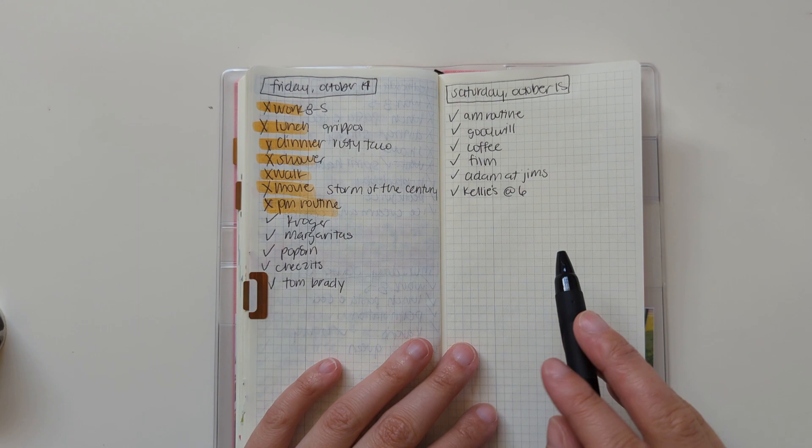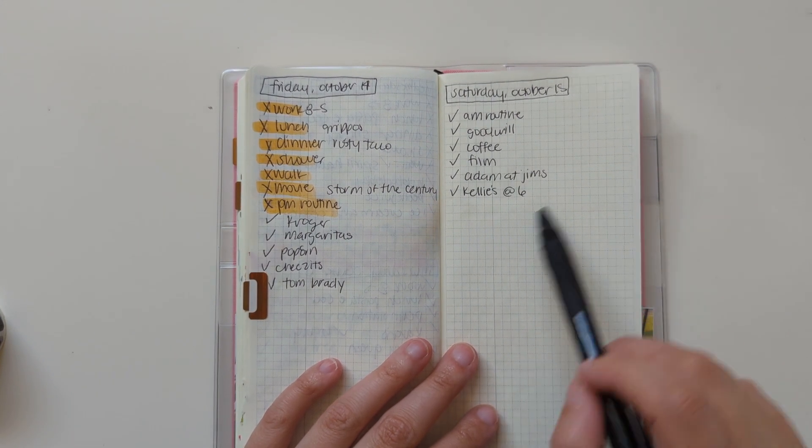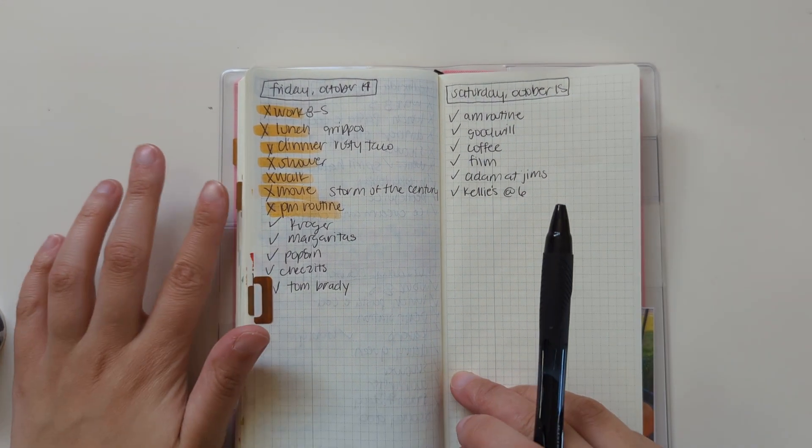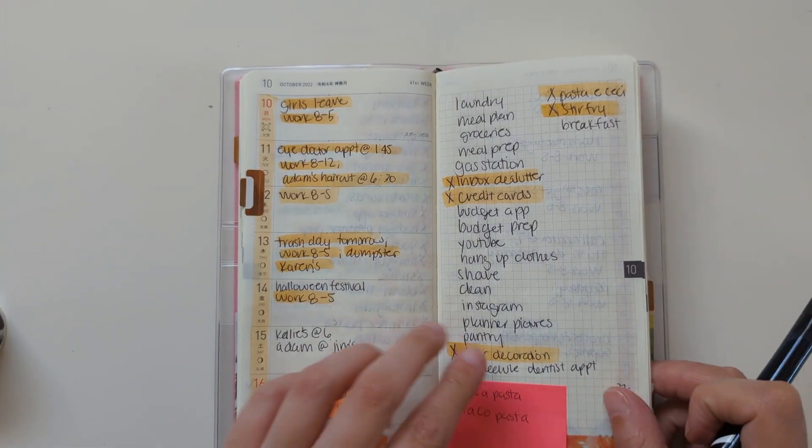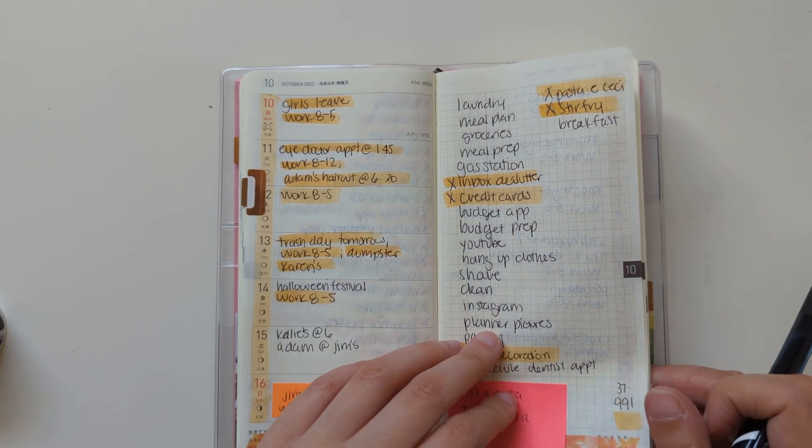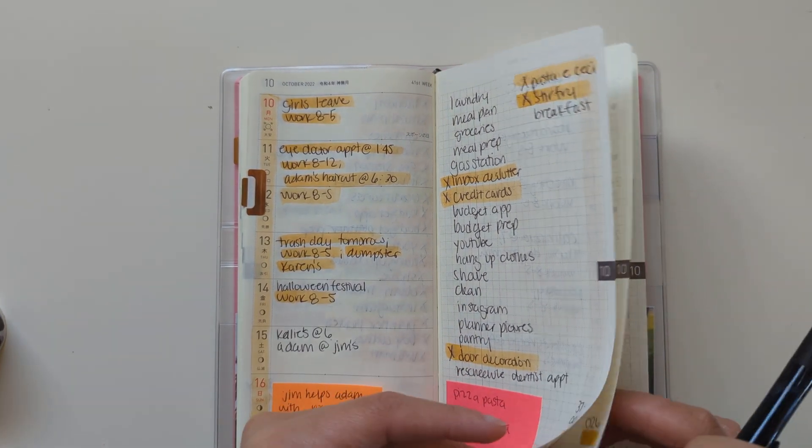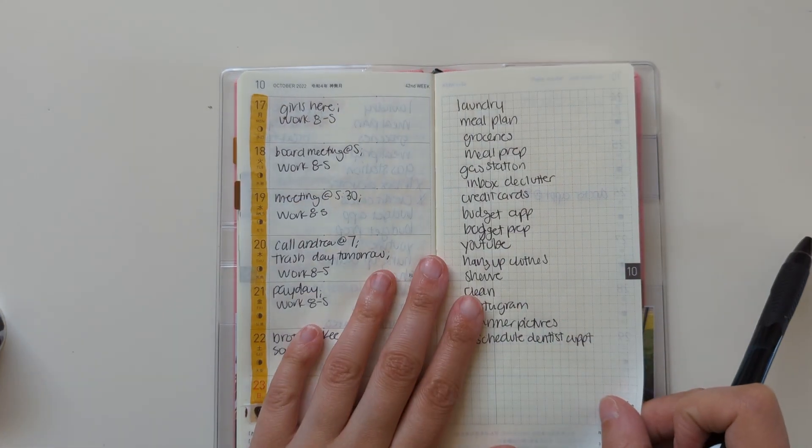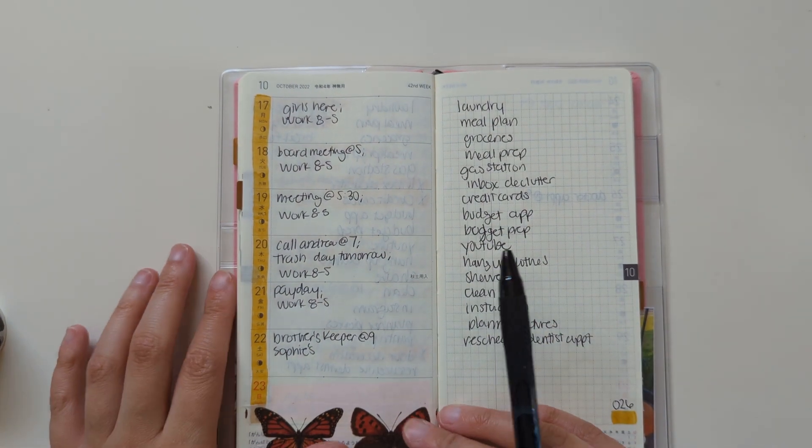So this is my daily plan with me here. This was last week in my Hobonichi Weeks. This is next week that I set up earlier in this video.